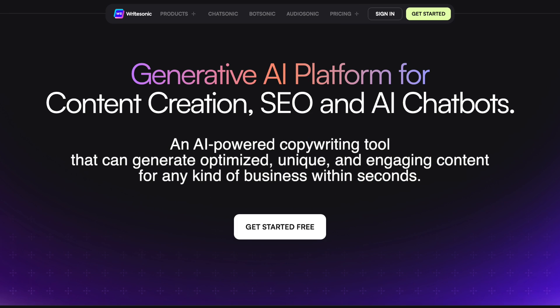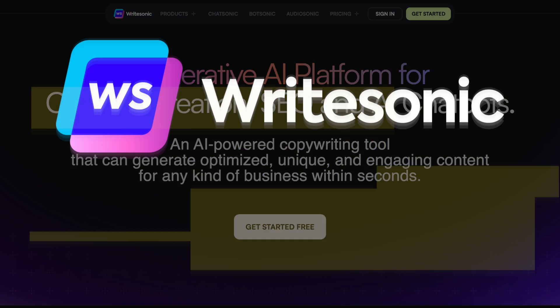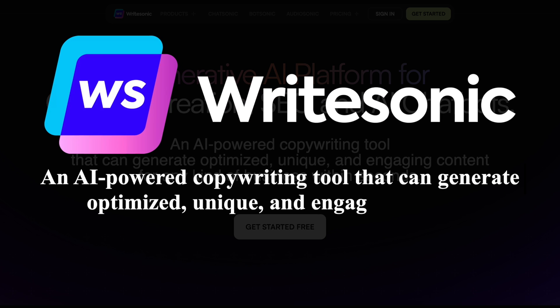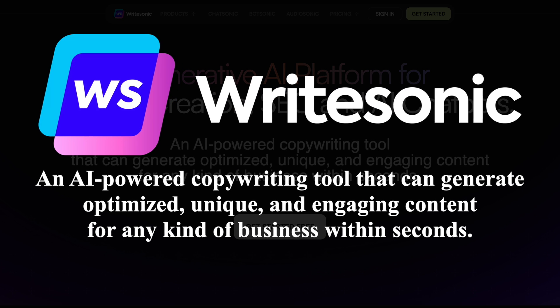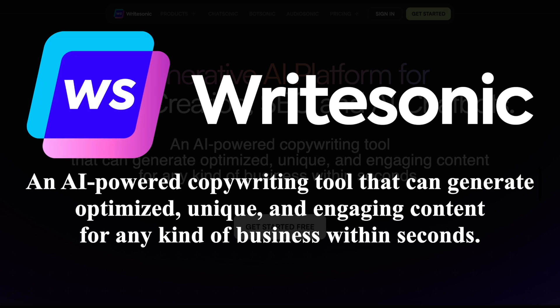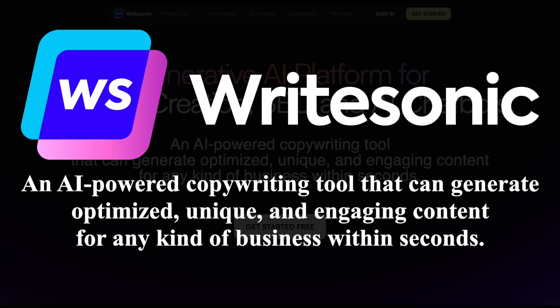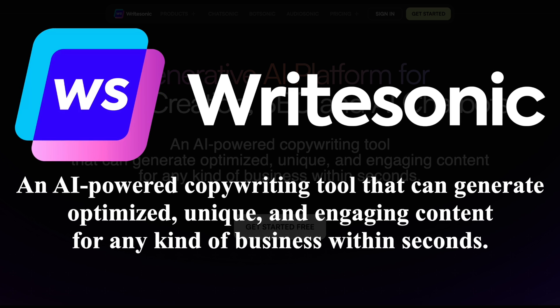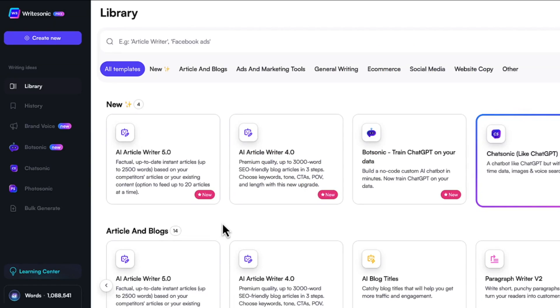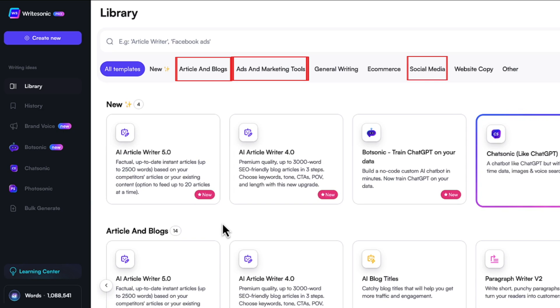And moving on to our third tool, we have WriteSonic, an AI-powered copywriting tool that can generate optimized, unique, and engaging content for any kind of business within seconds. After signing up, it takes you to this interface right here, where it showcases its many features you can use. You can generate both short and long forms of content, from social media ads and product descriptions to blogs and articles. Anything can be written with it.